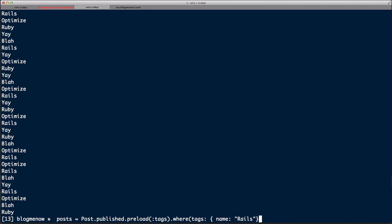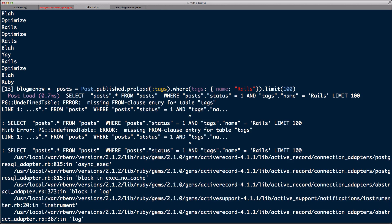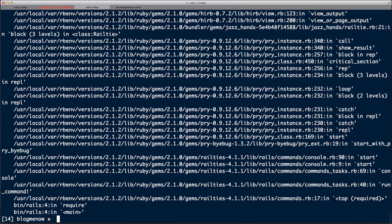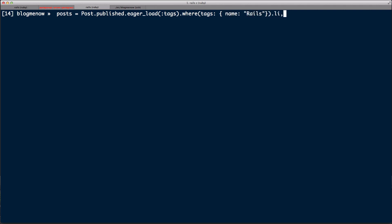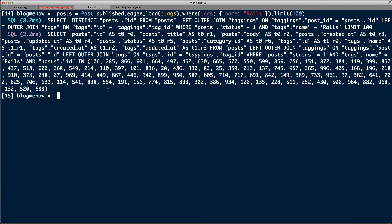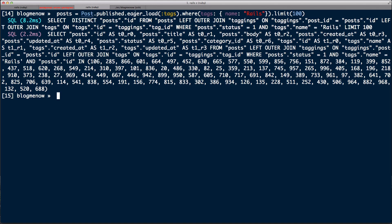That's not going to work — we'll get an error, because preload uses three separate queries and you can't do a WHERE clause on the preloaded relationship. But if we do the same with eager_load — `posts = Post.published.eager_load(:tags).where('tags.name = ?', 'rails')` — that will work. So: use eager_load if you're going to query the relationship you're loading; otherwise preload works fine.